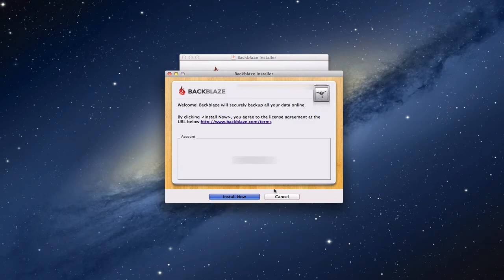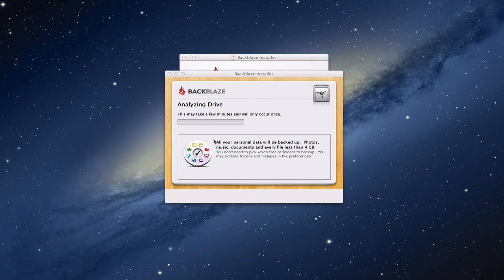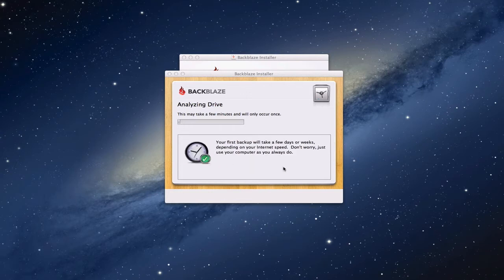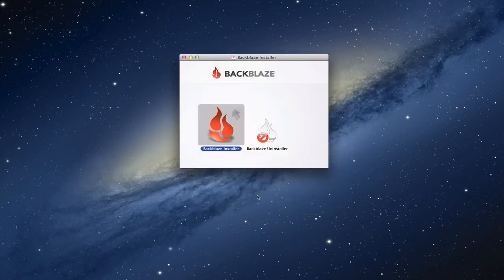Now it's going to go through the process of installing. You can see it's starting to do that right now, it's analyzing the drive. It's got this progress bar and it gives you little hints and tips about the actual system itself. Now the install is complete and ready to go, so you click finish and close.